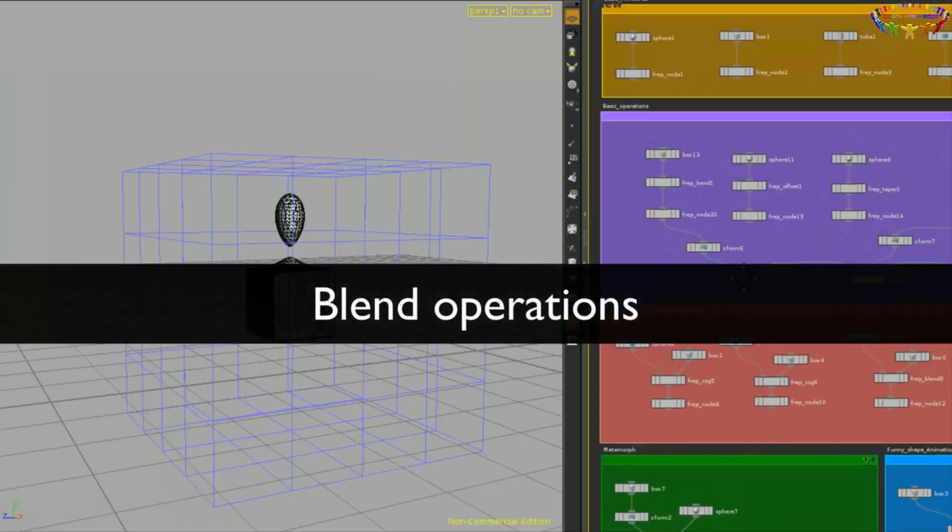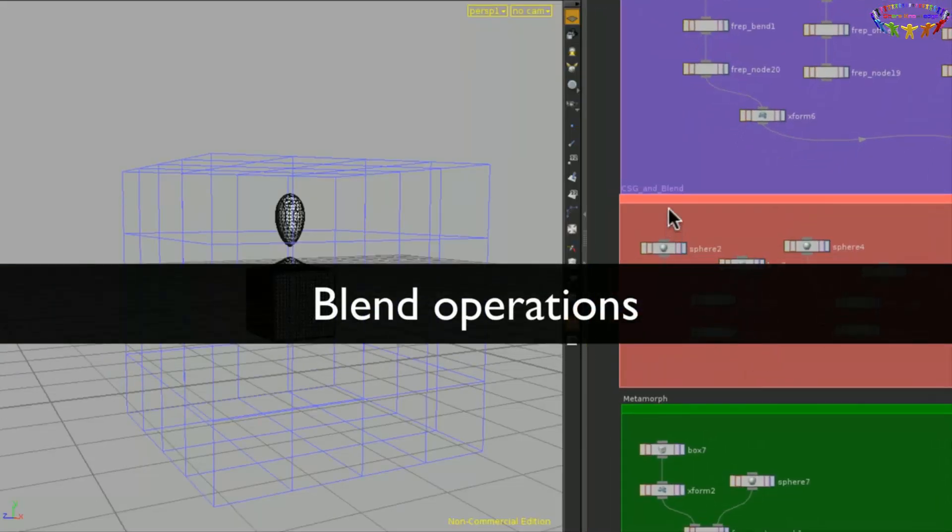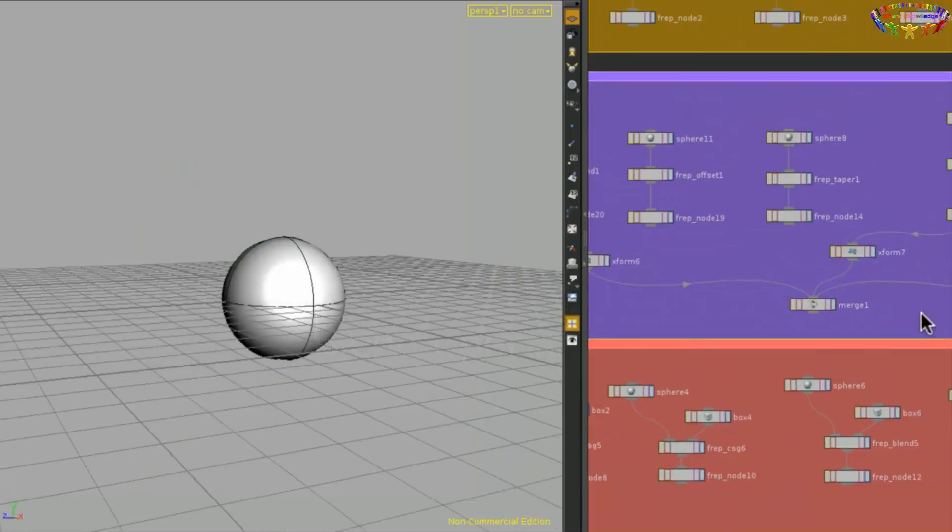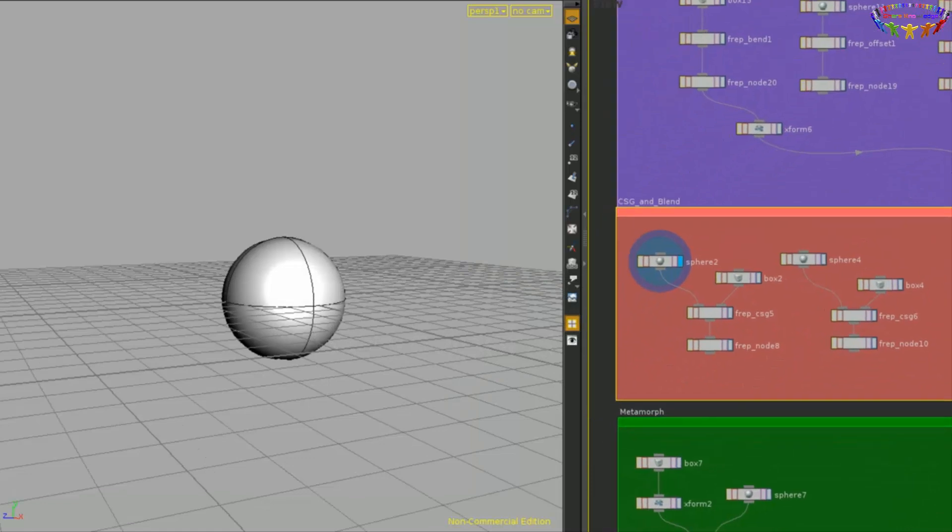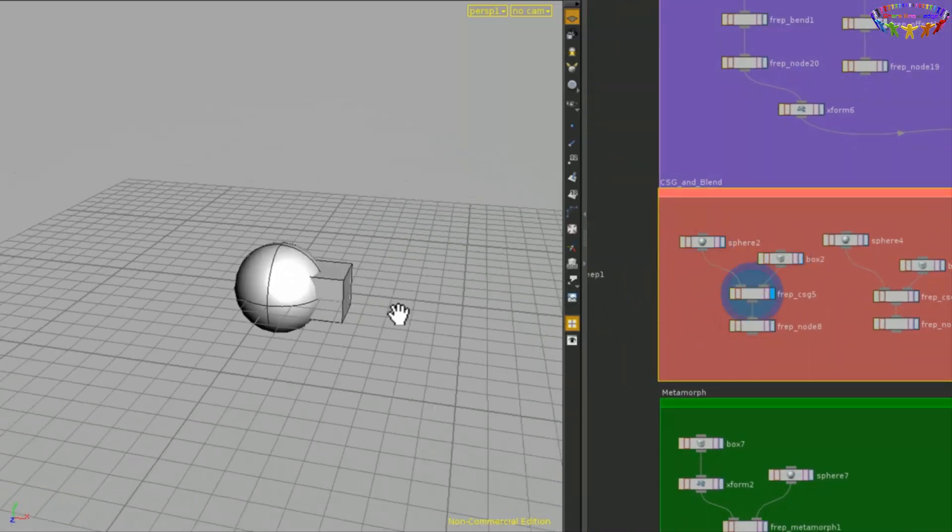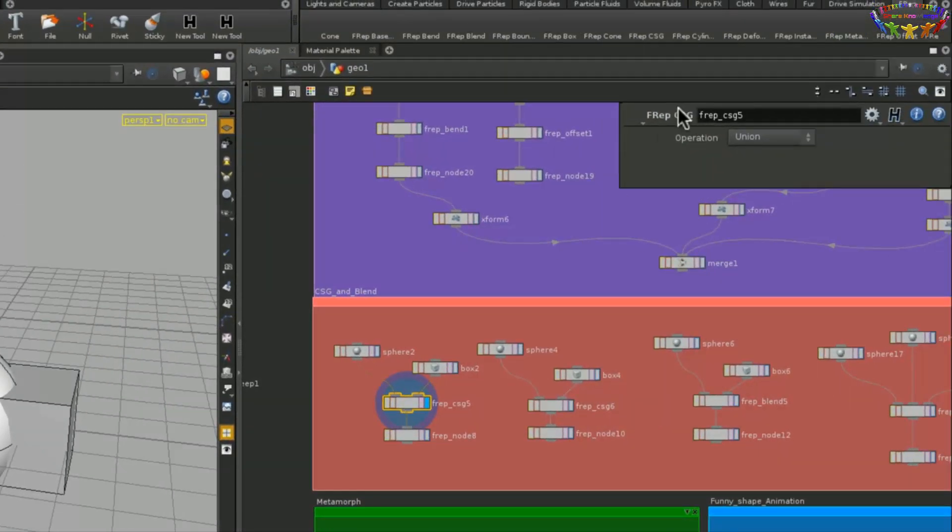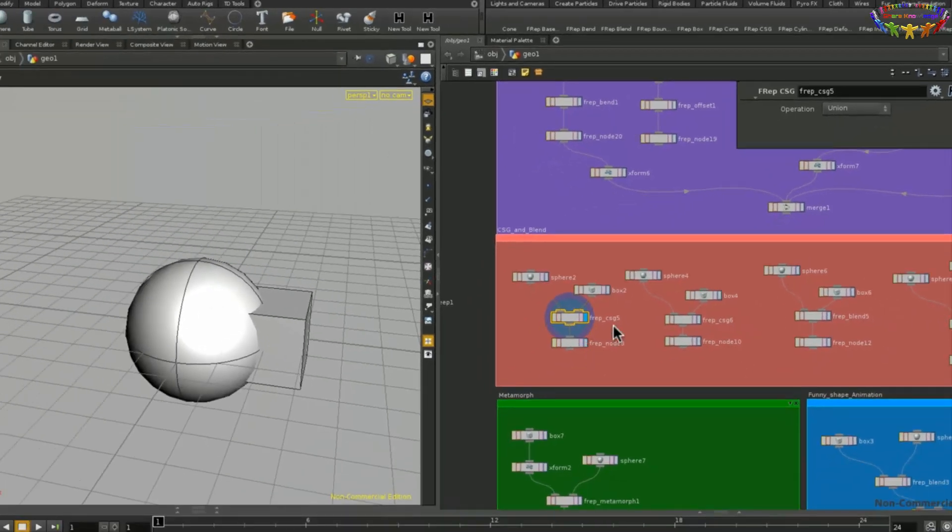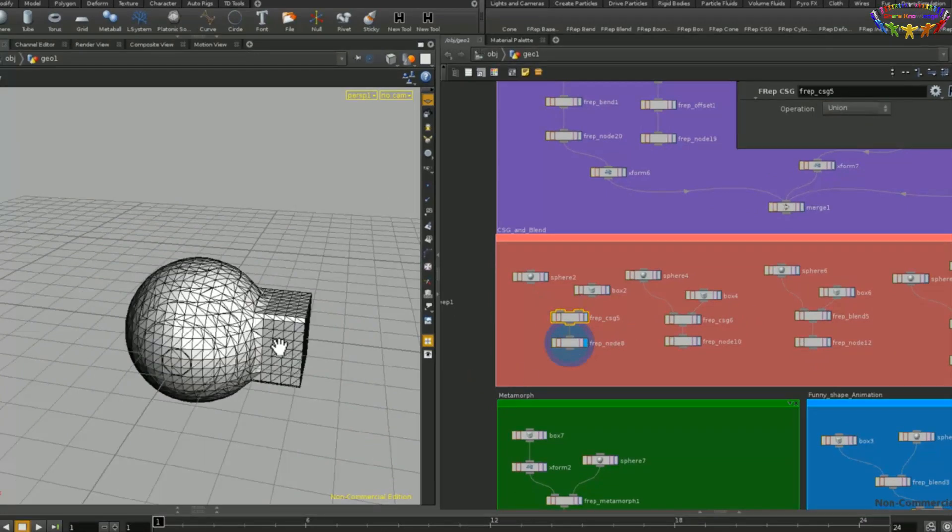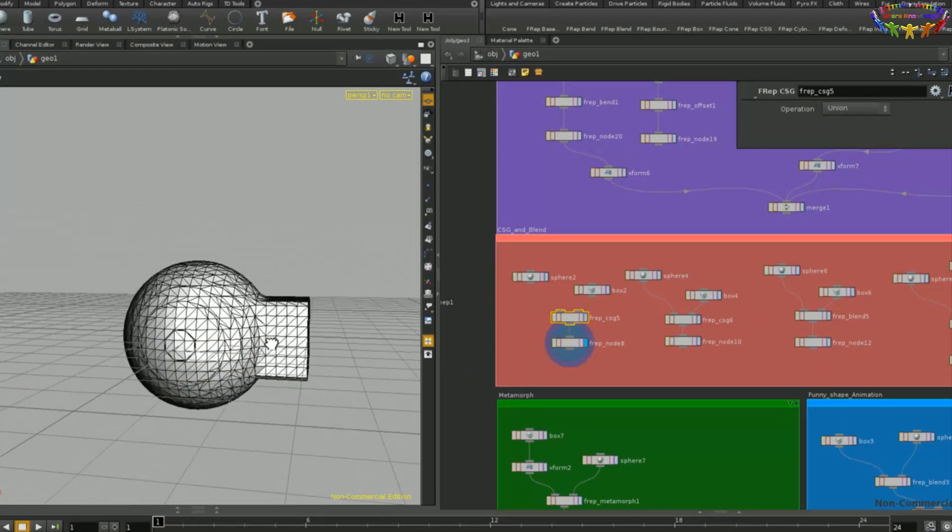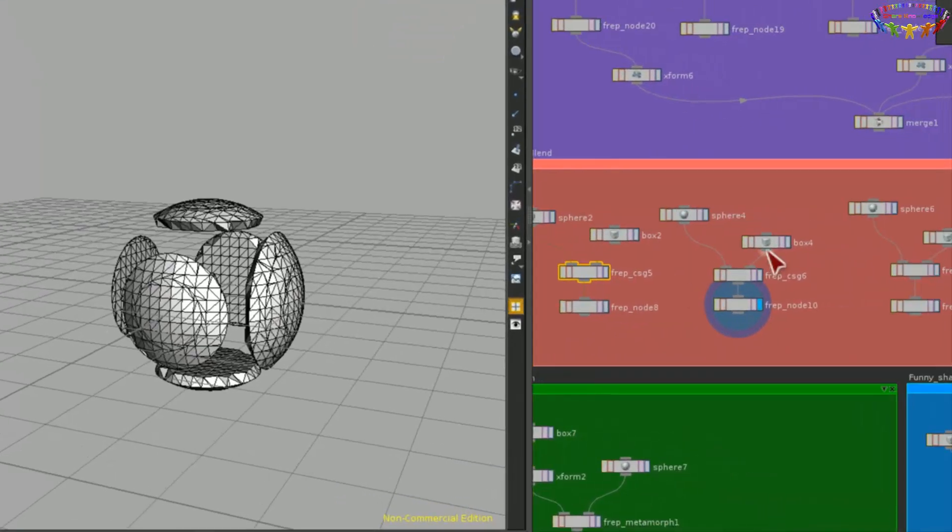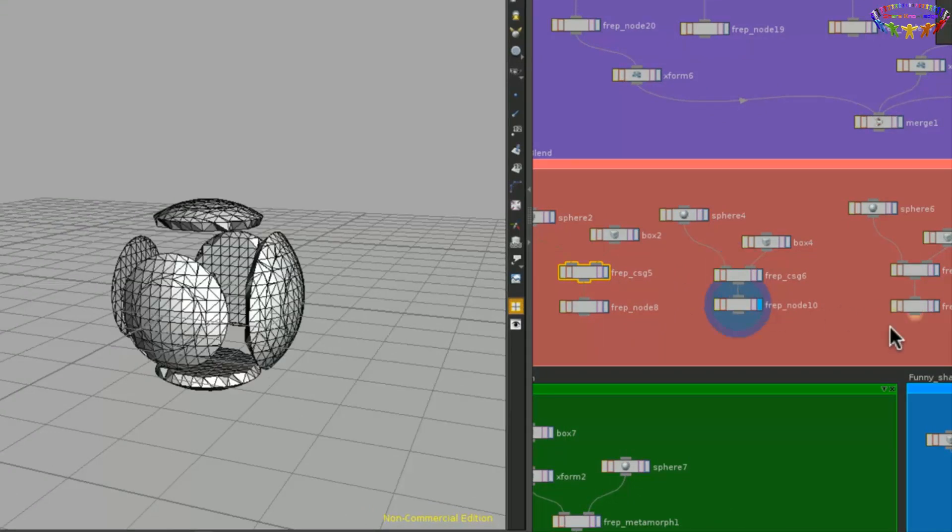So now that we looked at the basic operations, we can also combine objects together and blend them. So if we start off with a sphere like this and a box, we can feed them together into an FRep CSG node that allows us to do constructive solid geometry like union, subtraction, intersection, and then output the mesh. We can also do subtraction. So we can subtract one shape from the other one.